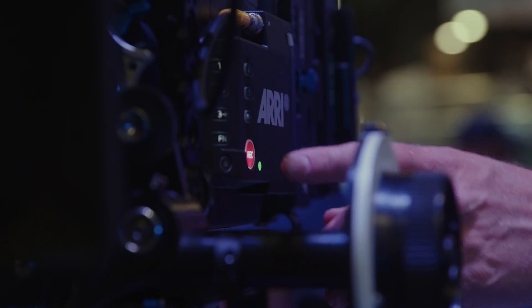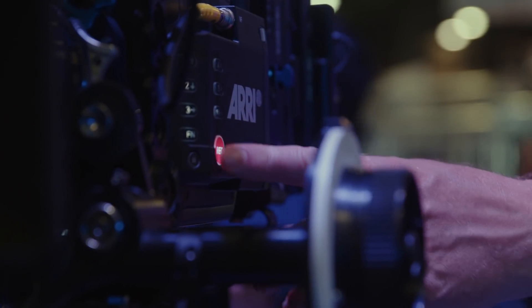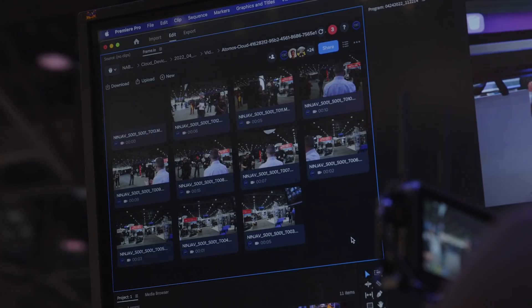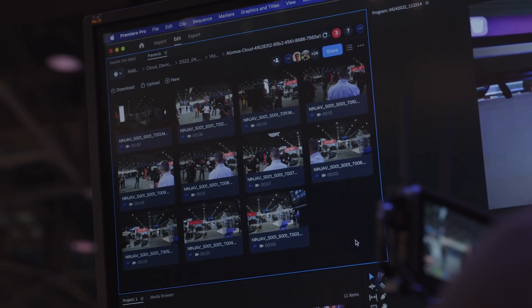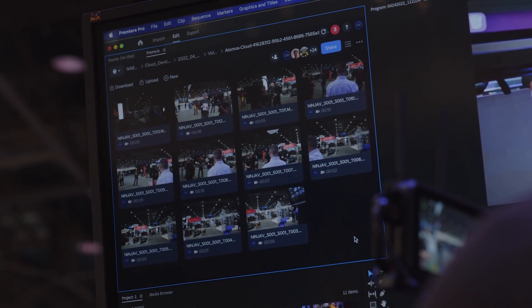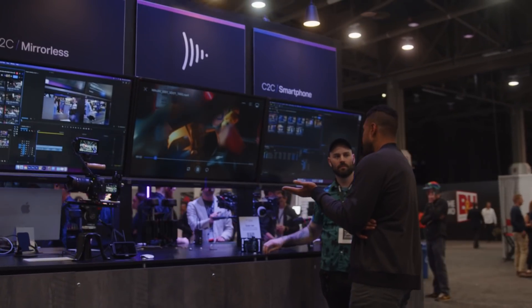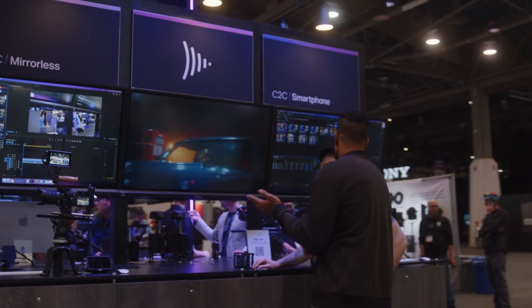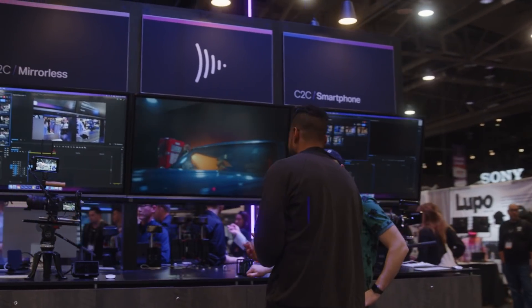I'm so excited about connecting to the cloud for the fastest workflow on the market. Everything from the camera goes right to Frame.io and delivers right into Premiere Pro.